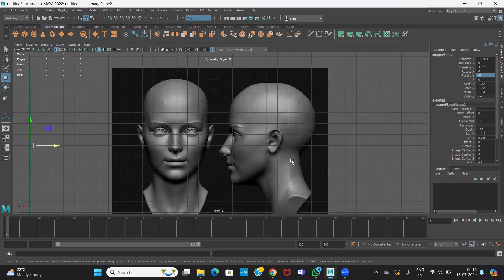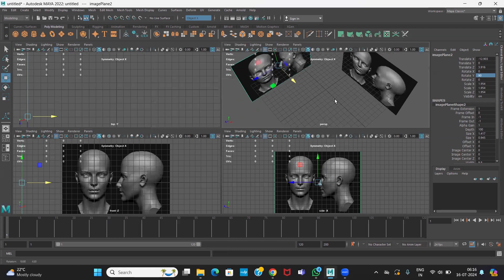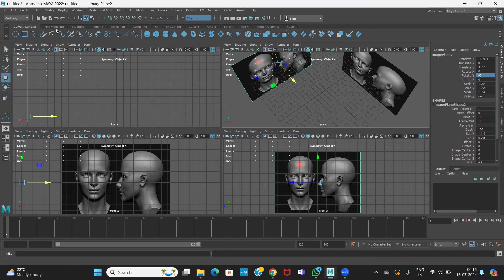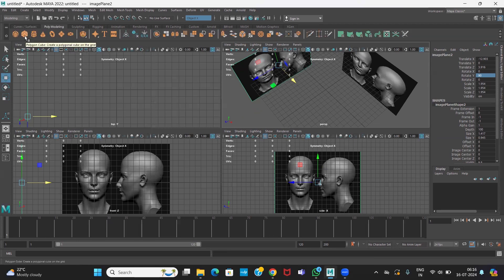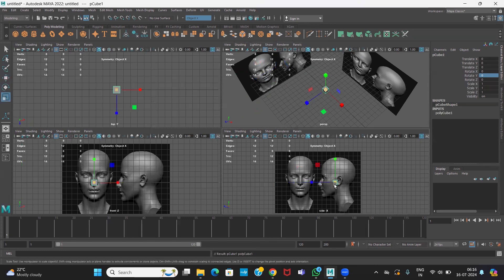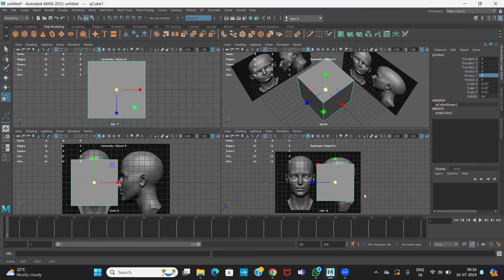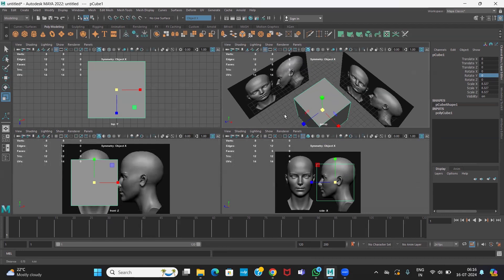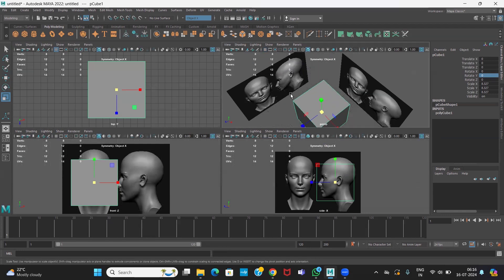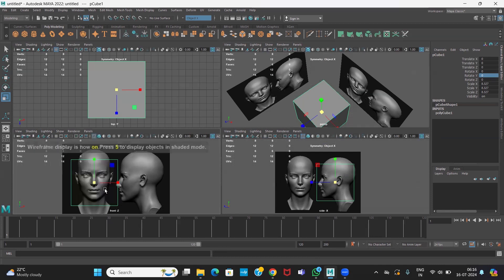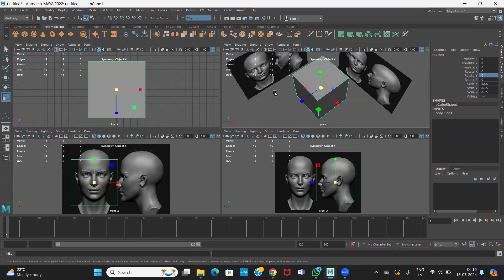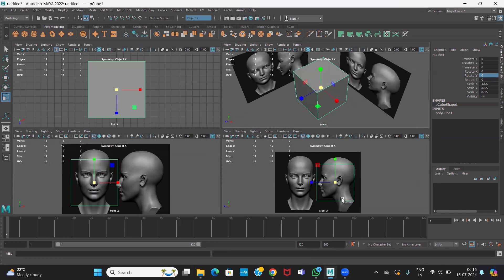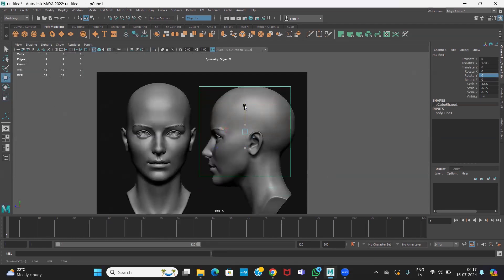Now press Q to go to the shelf, go to polygon model, right-click and make a cube. Move it to the right so it aligns with the reference. The grid is not necessary once the image planes are set up, so hide it. Use viewport mode 4 or 5 — setting up mode 4 makes things easily visible. Put it in shaded mode.